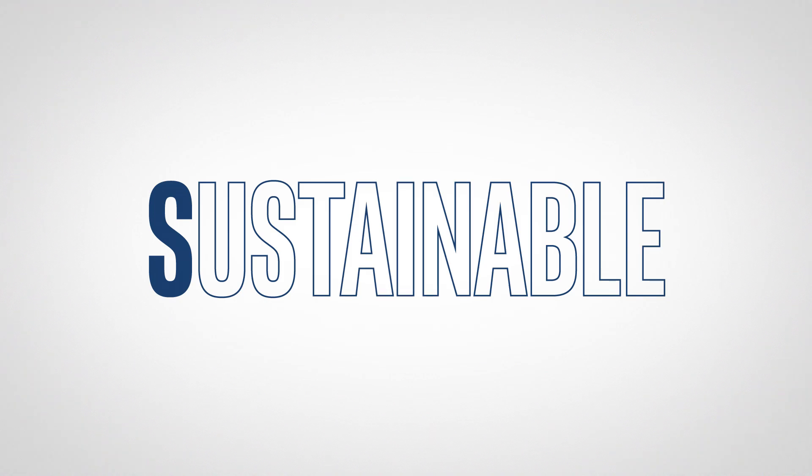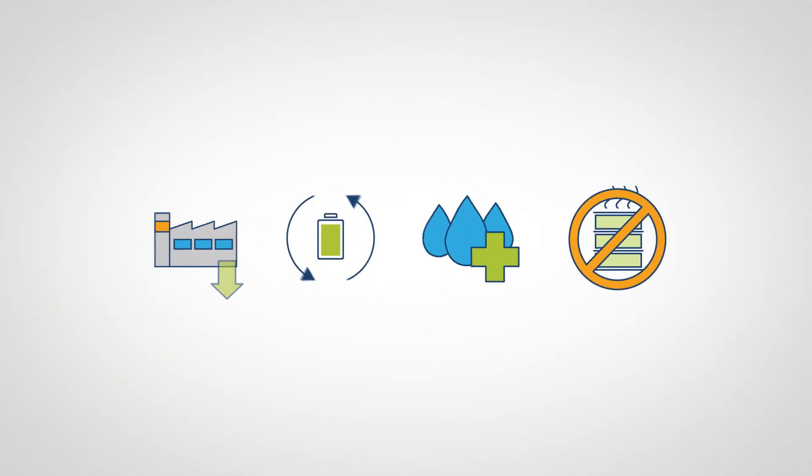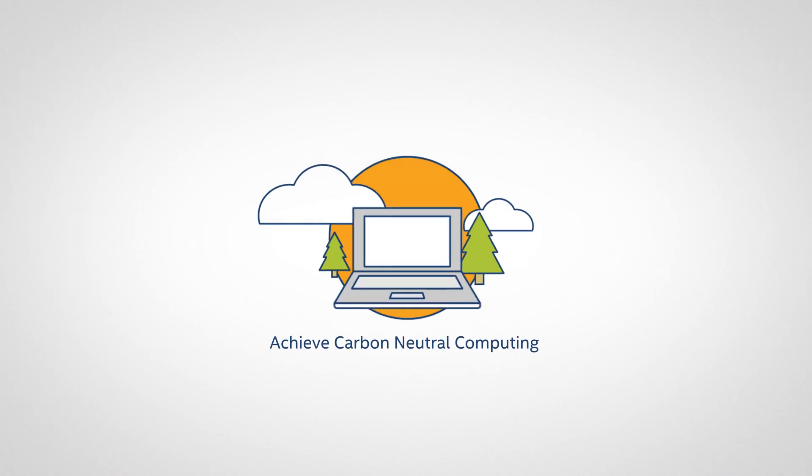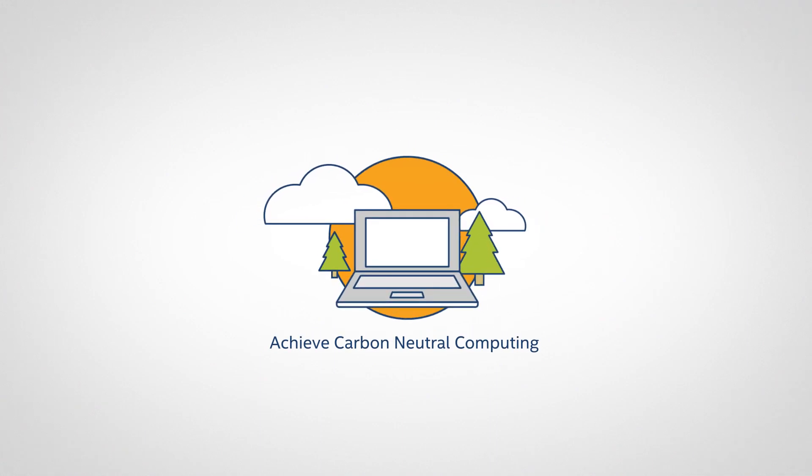Sustainable. Continually invest in reducing our environmental footprint with the goal to achieve carbon neutral computing.